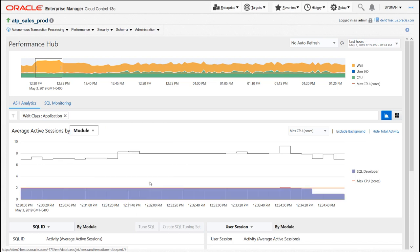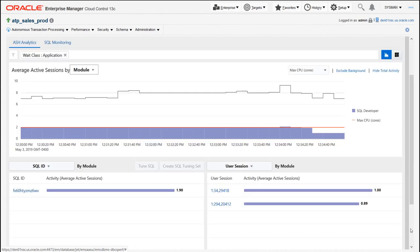When I look at which module is ultimately causing this problem, I can see in this particular case it's a SQL developer module. So what that means is that an application developer or an apps DBA has been using SQL developer, introduced some SQL into our ATP environment, and that SQL is causing a row lock contention. Now what I would do at this point is drill down and see what is the SQL that's causing this problem.